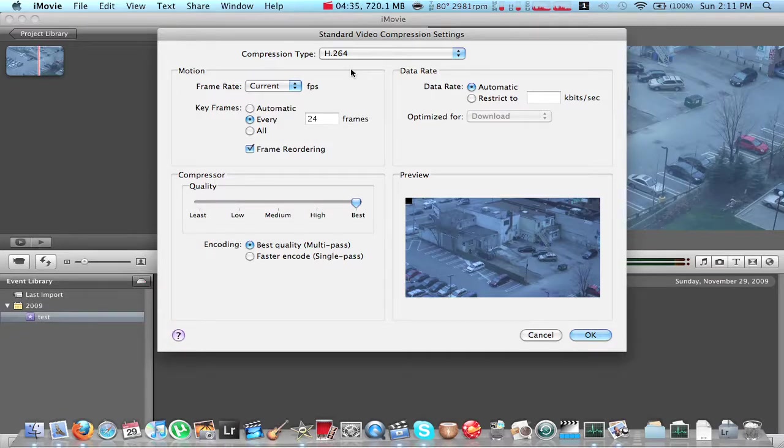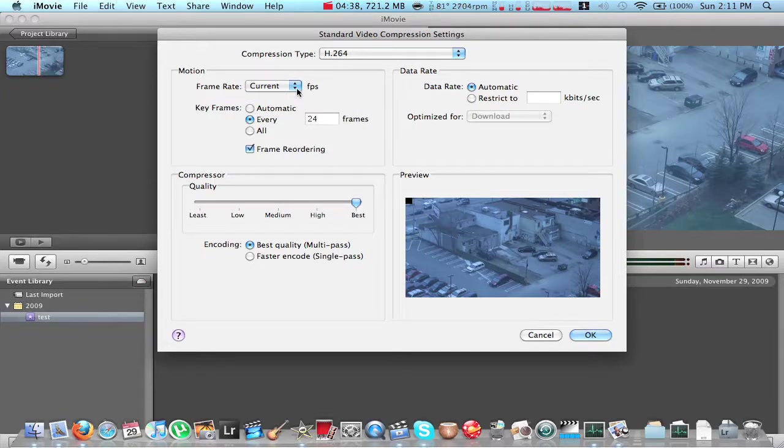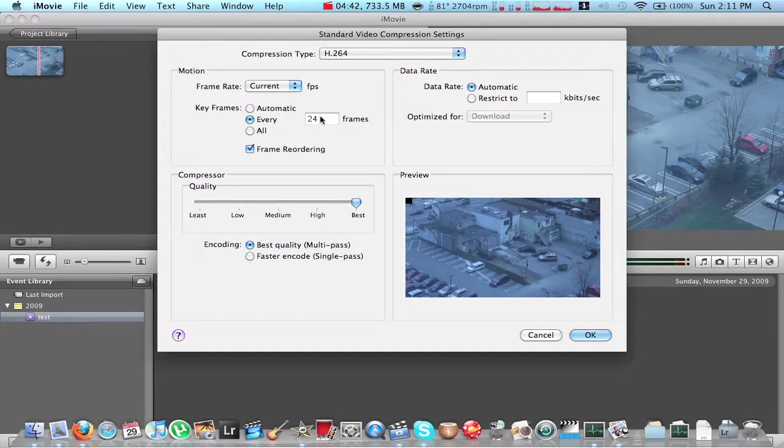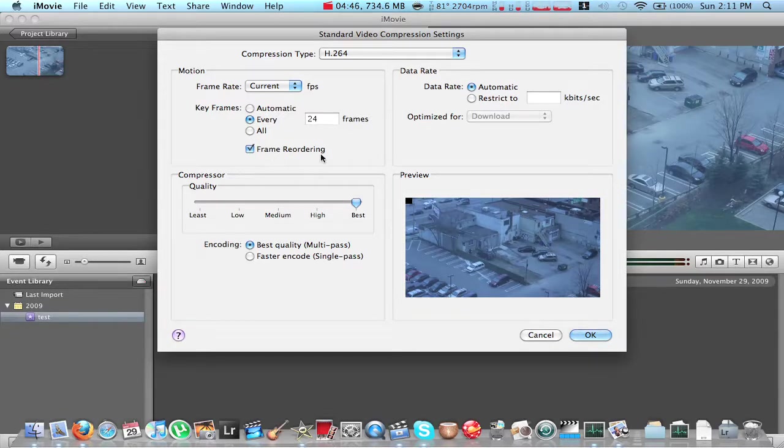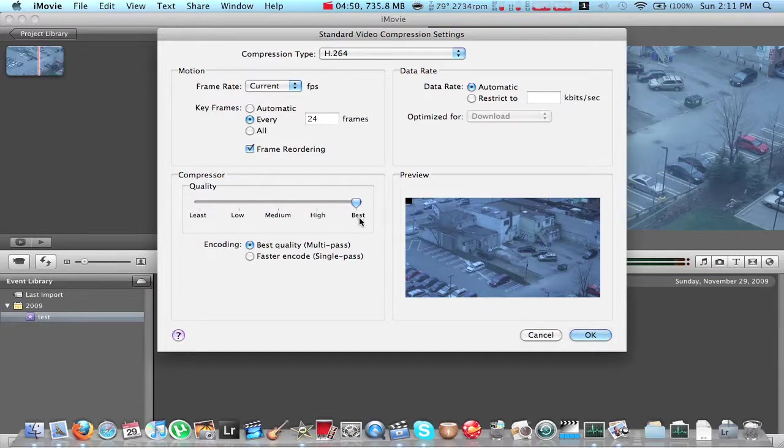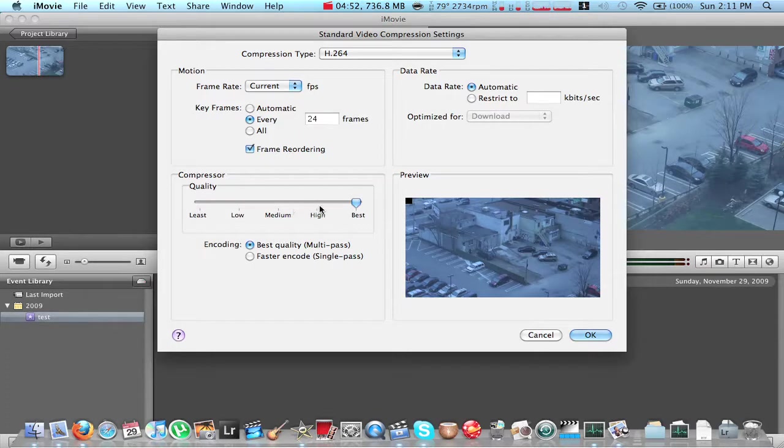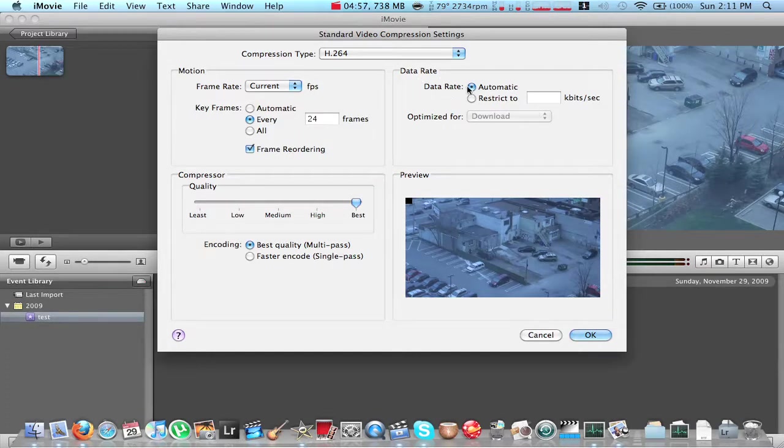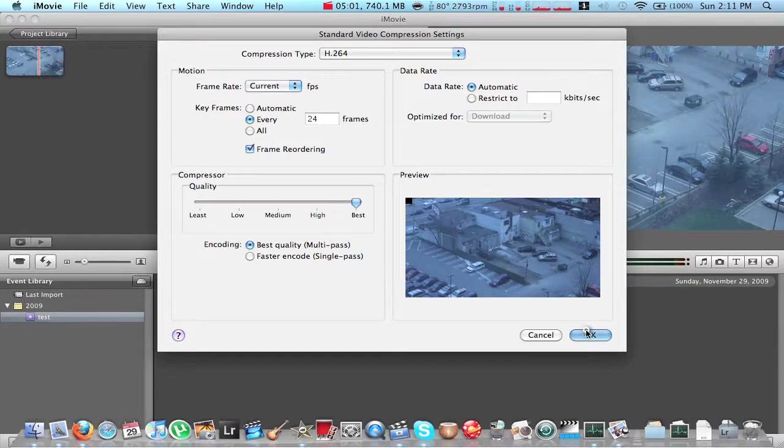So then you're going to go here where you have Frame Rate. You're going to use Current. Keyframes. Every 24 frames. And you're going to checkmark Frame Reordering. Compressor Quality. I always use Best, but you can also put it to High if you want. Encoding Best Quality, Multipass. Data Rate. I always just use Automatic. And that's it.